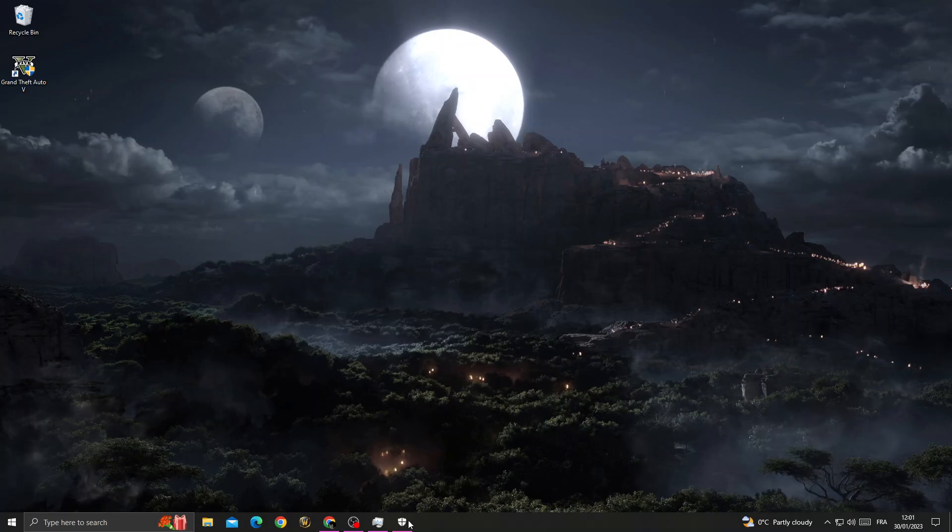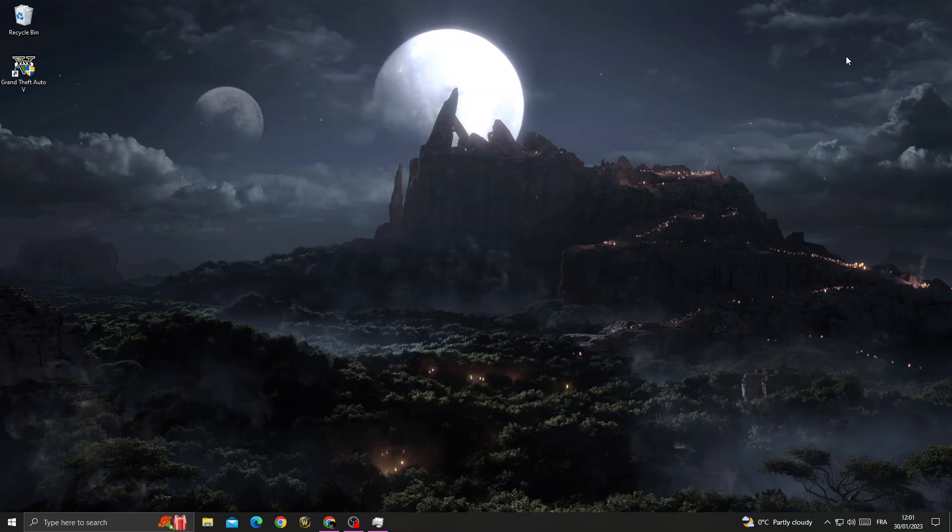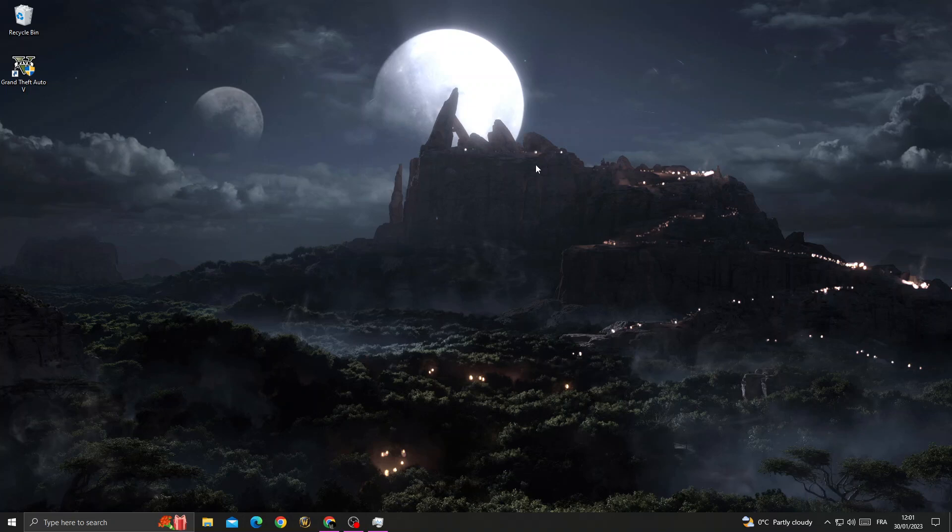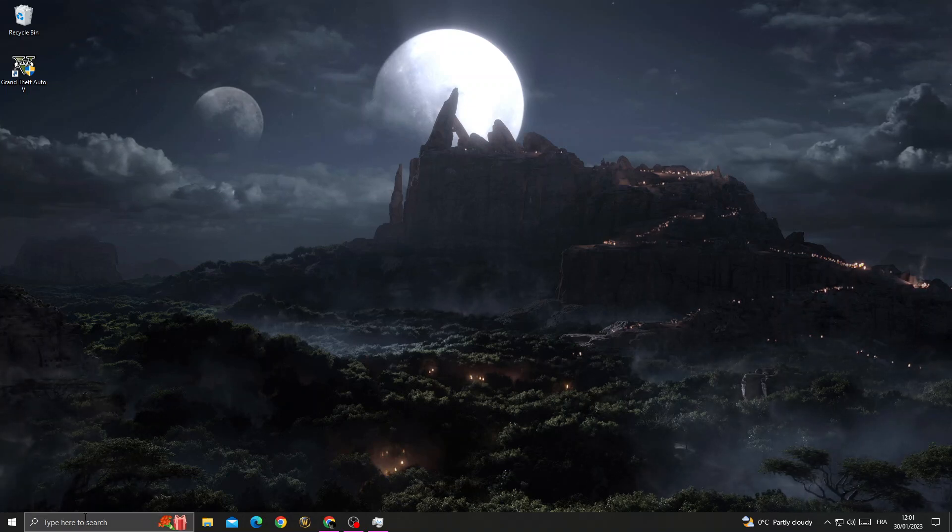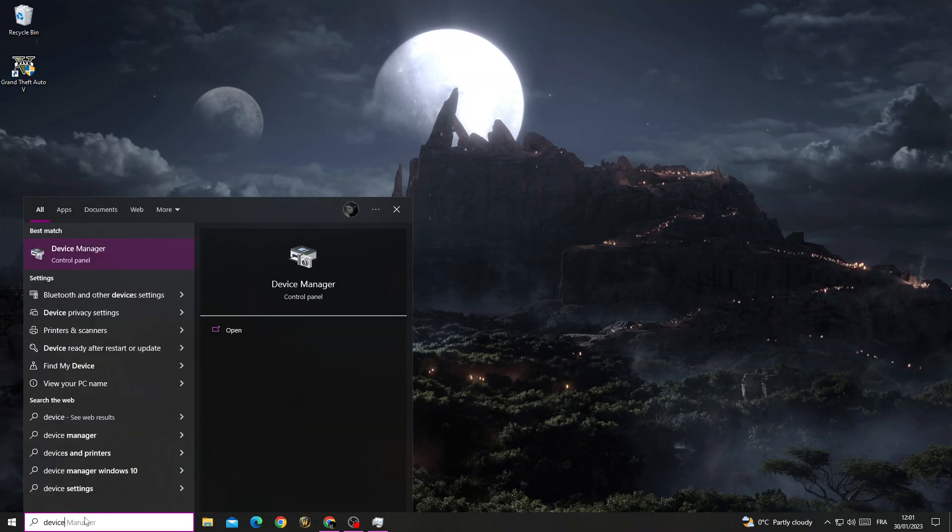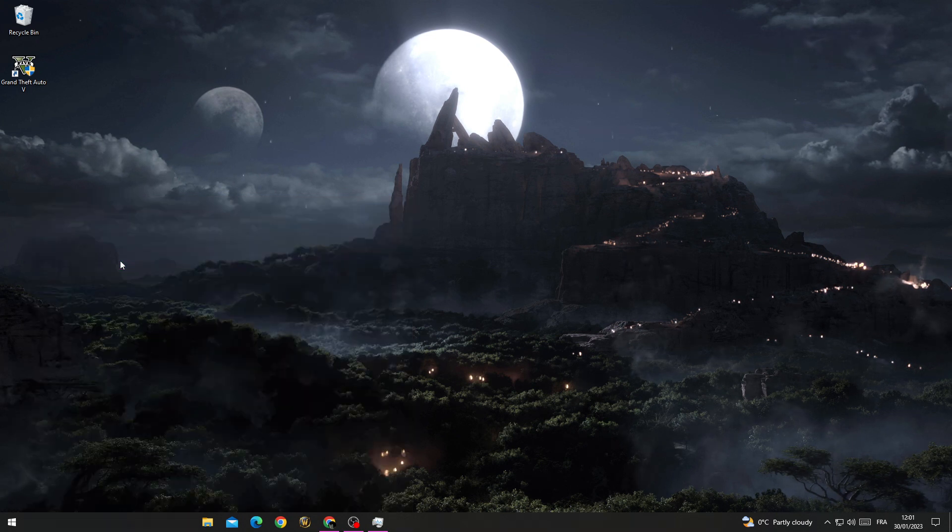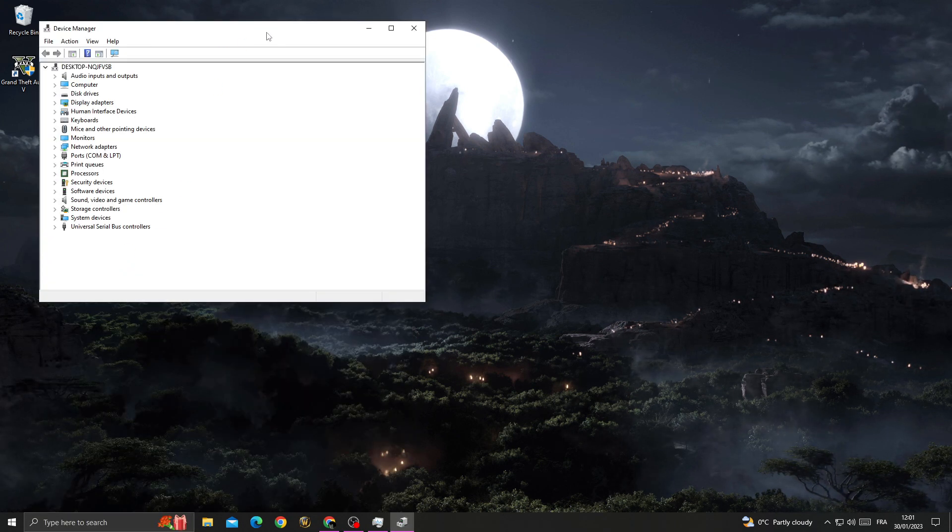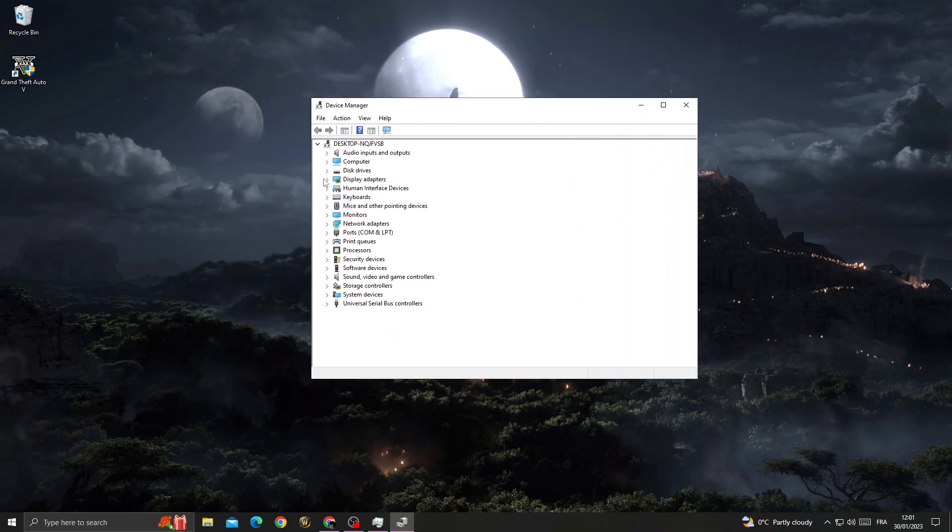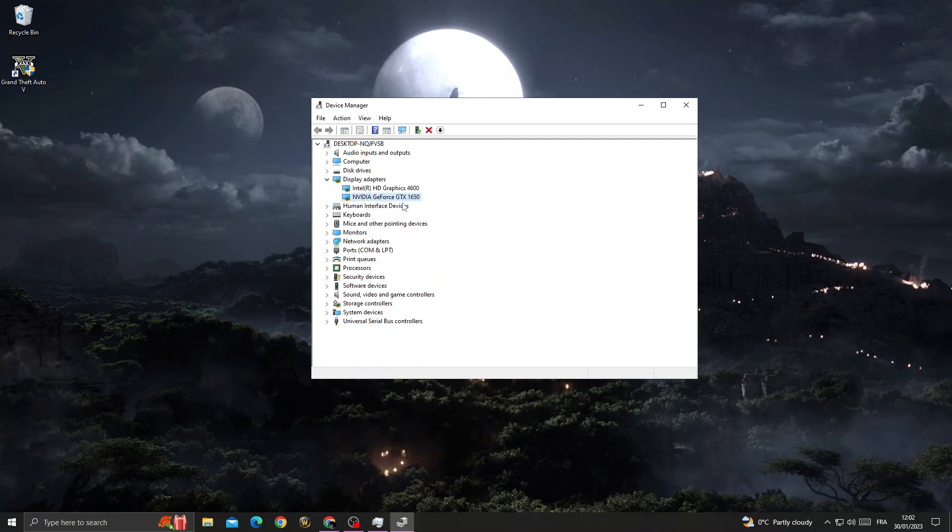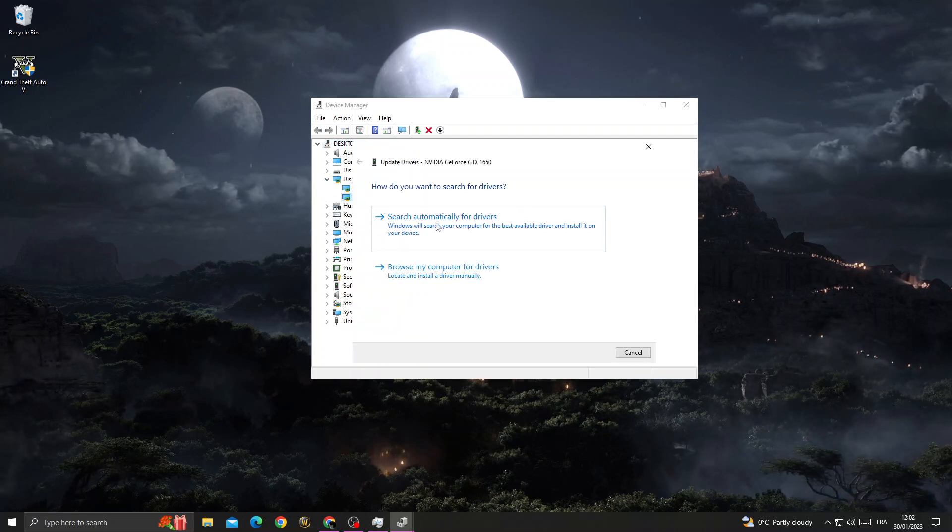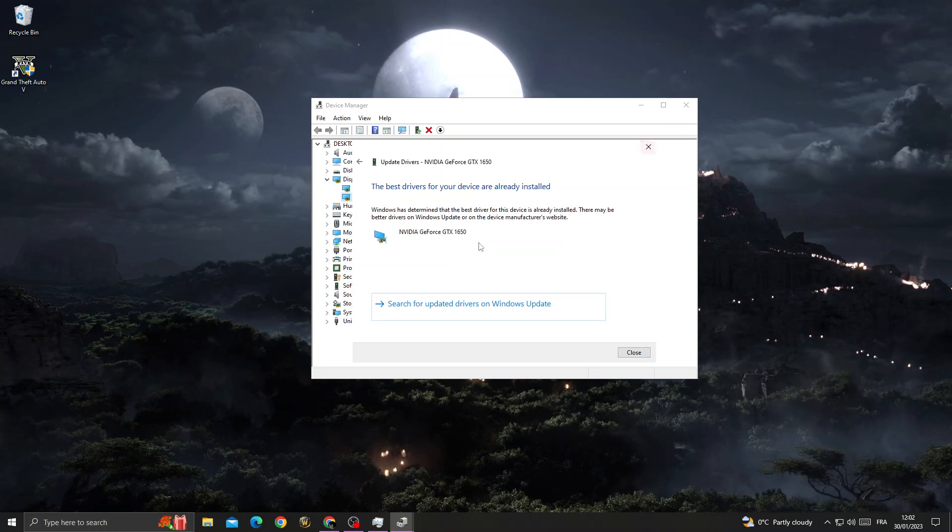Now let's try another method. Type Device Manager in the search bar. Go to Display Adapters, right-click on your GPU, select Update Driver, and search automatically for updates. That's it.